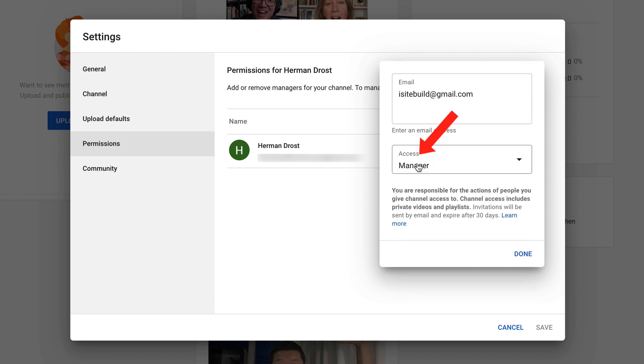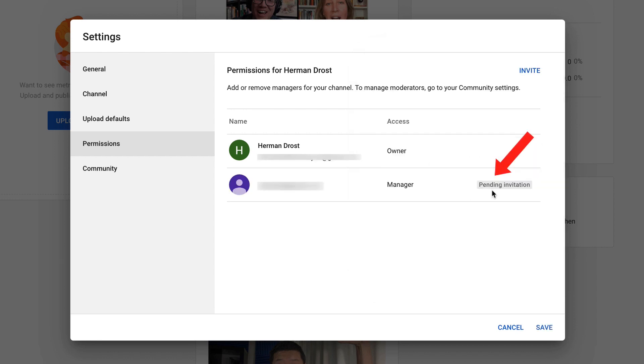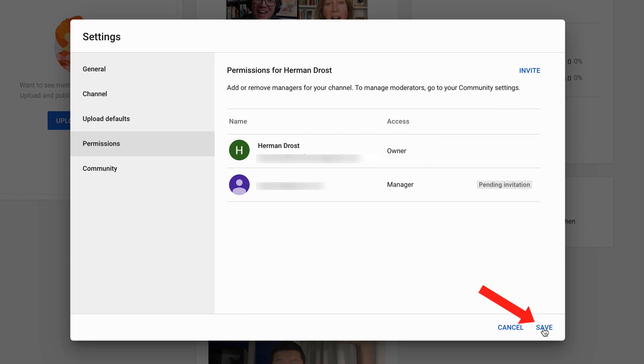I'm going to make this person a manager. Select manager. Click done. It says the invitation is pending. It says click save to send the invitation. Click save.